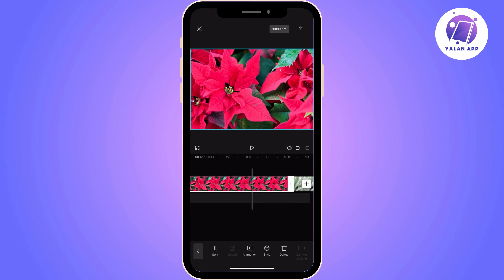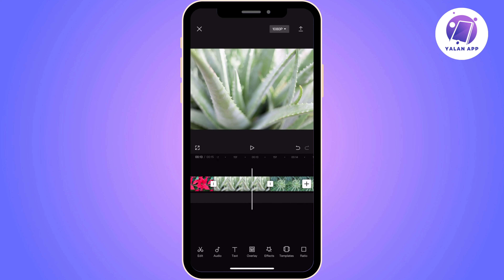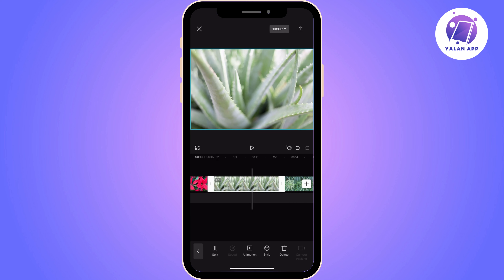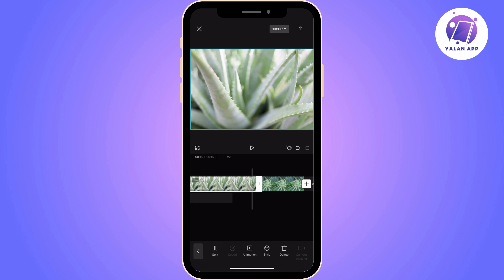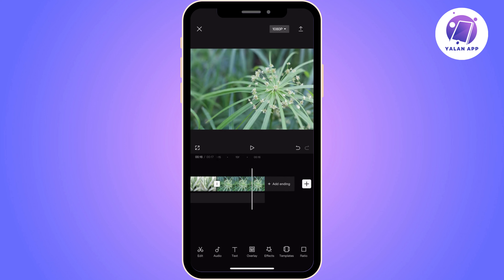You just drag it to the right and you can see the photo length on the left side on the timeline.